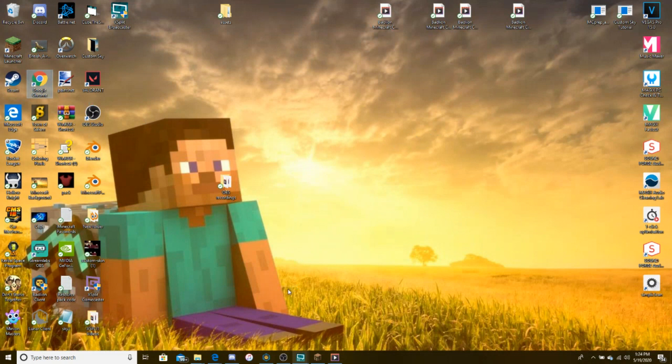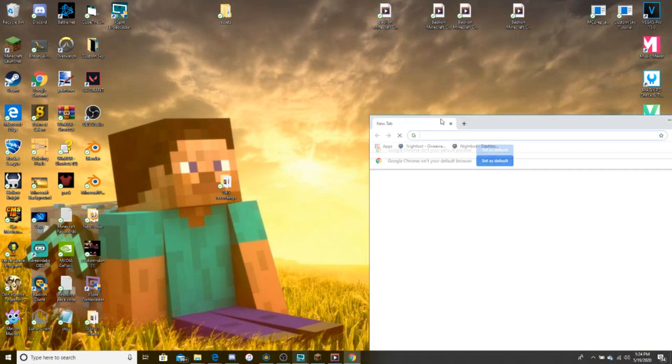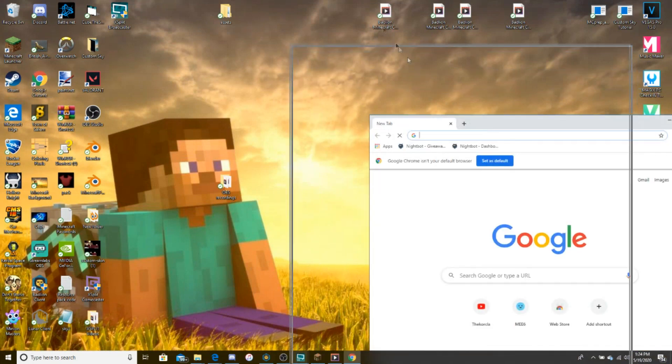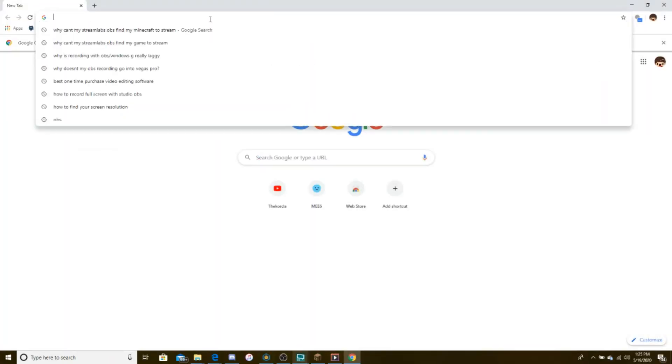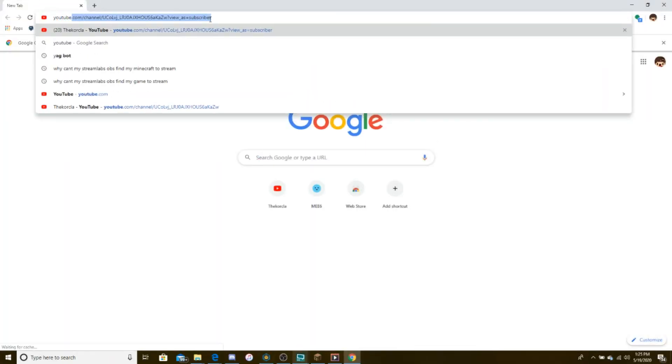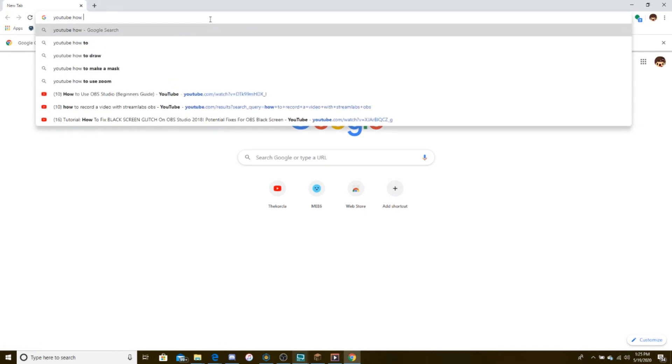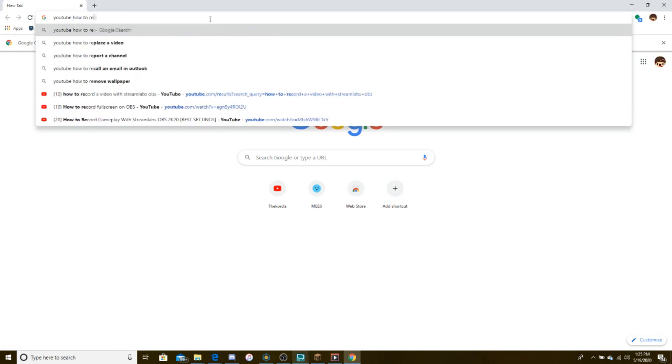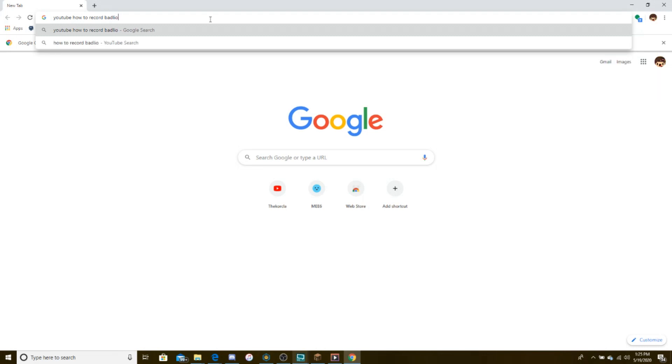I did research this. I'll give you the channel name of who helped me. Let's go here. Let's search up YouTube and then how to record Badline in full screen.